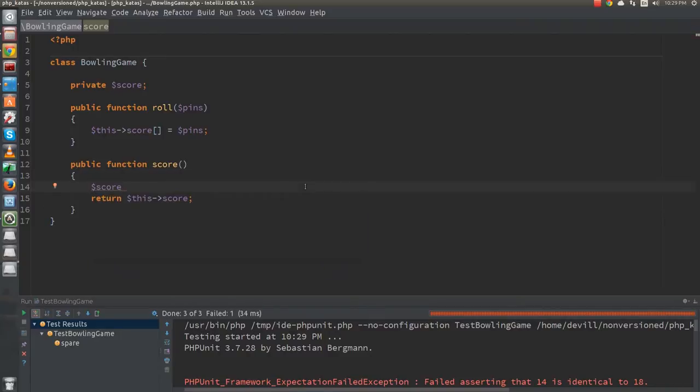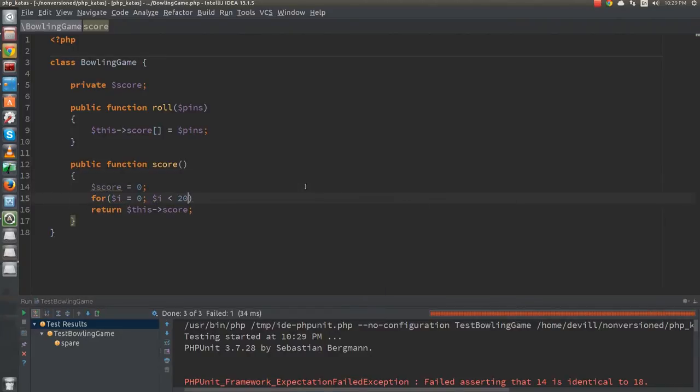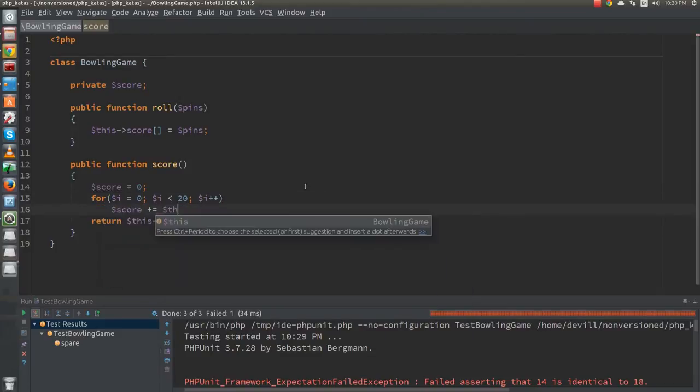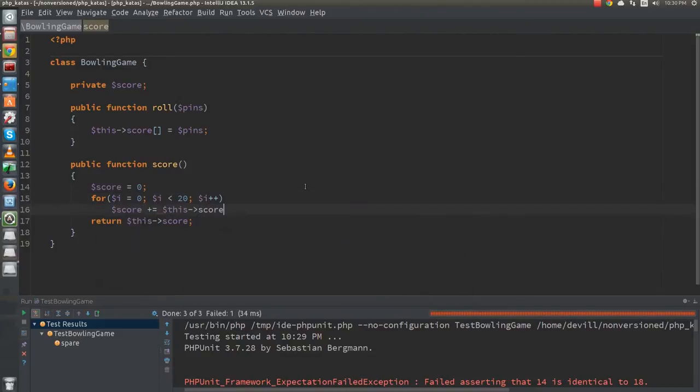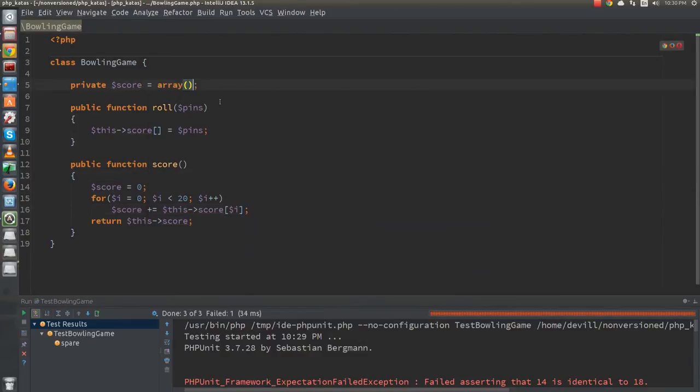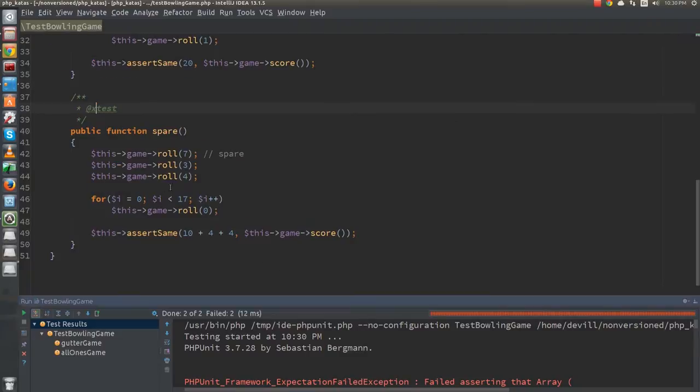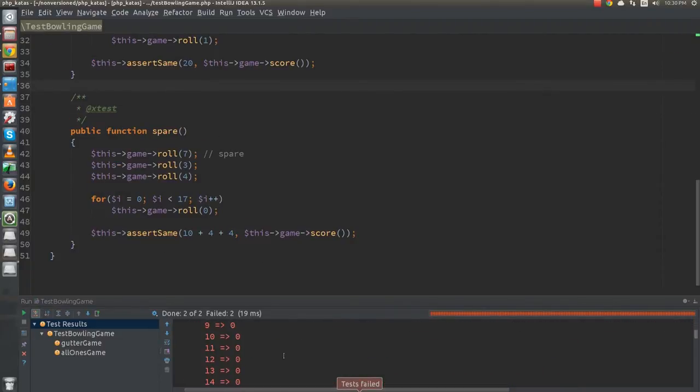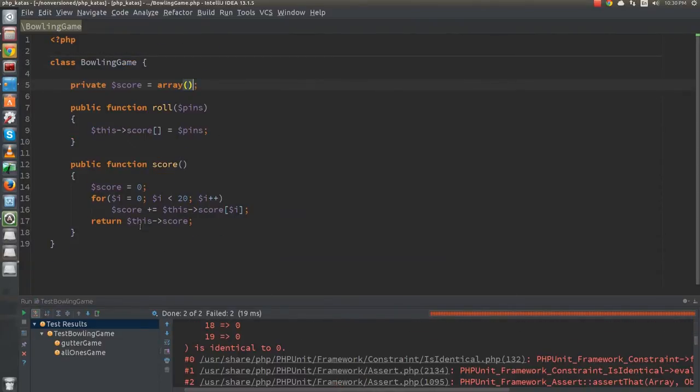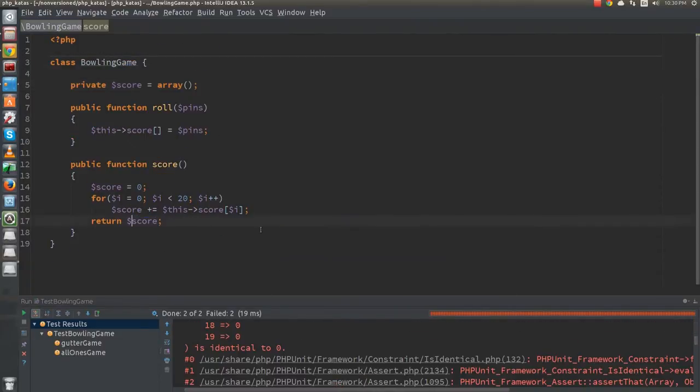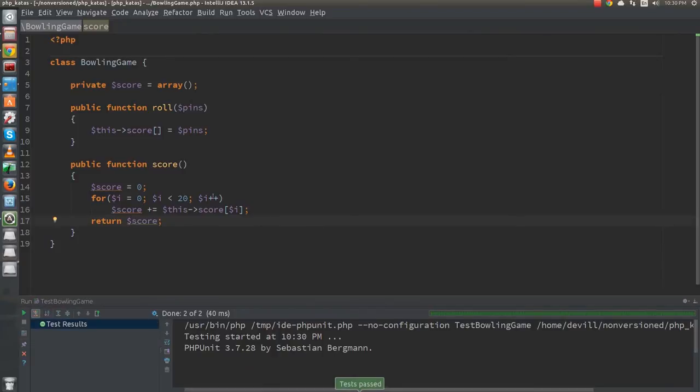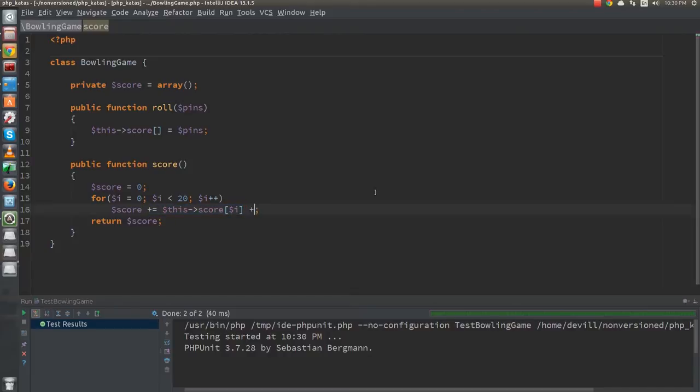First we turn the score member variable into an array that stores the result of each roll and replace the score function with a for loop summing these numbers. On the other hand, this will not solve our problem regarding spares, since we need to look at entire frames to decide if we have a spare. So next we need to change the loop so that it loops through each frame and not through rolls one by one.